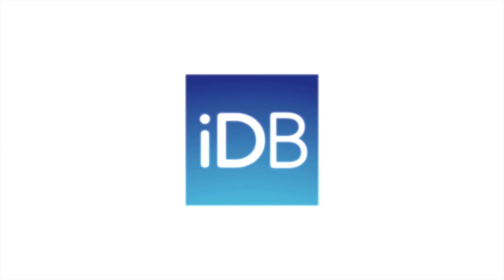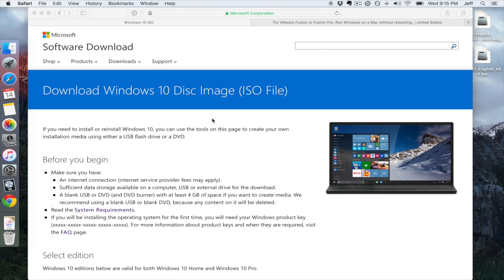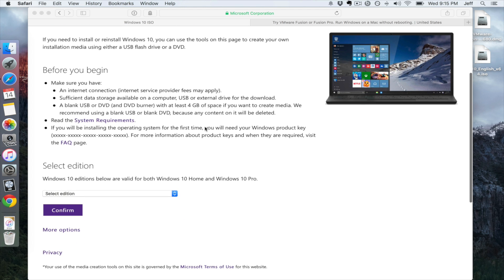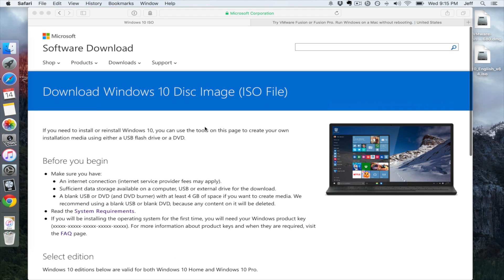What is up ladies and gentlemen, boys and girls, this is Jeff Benjamin. I'm going to show you how to jailbreak iOS 9 on your Mac using a virtual machine.